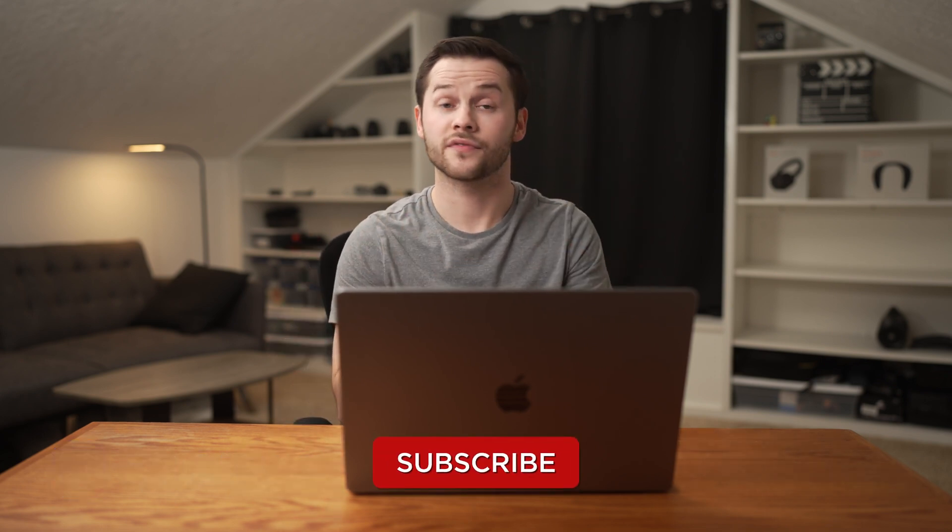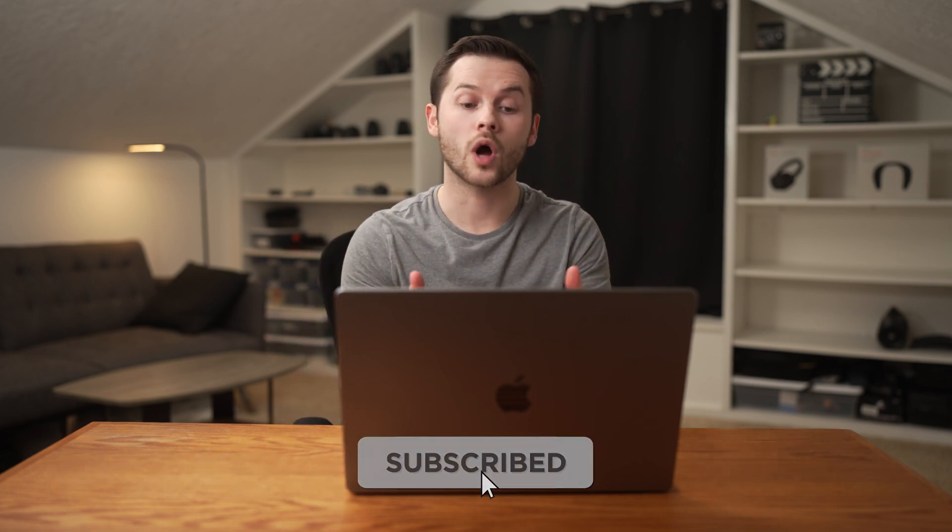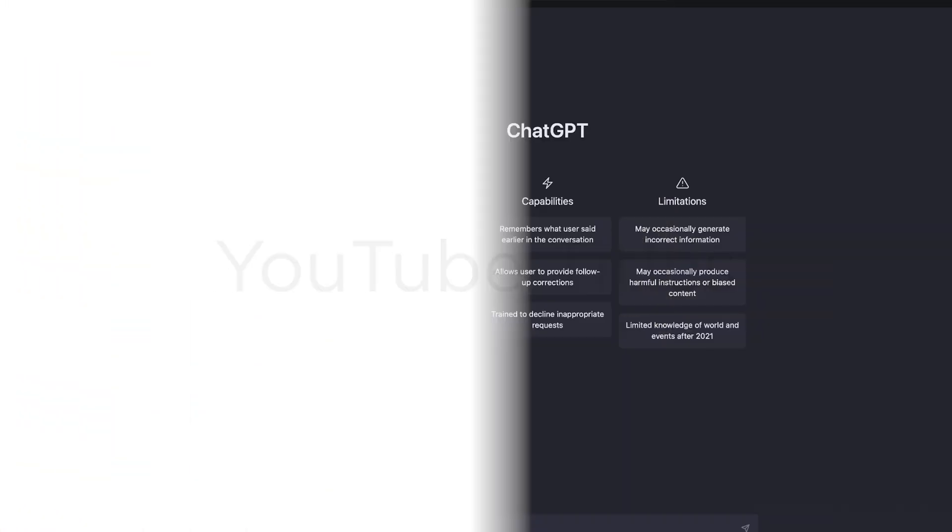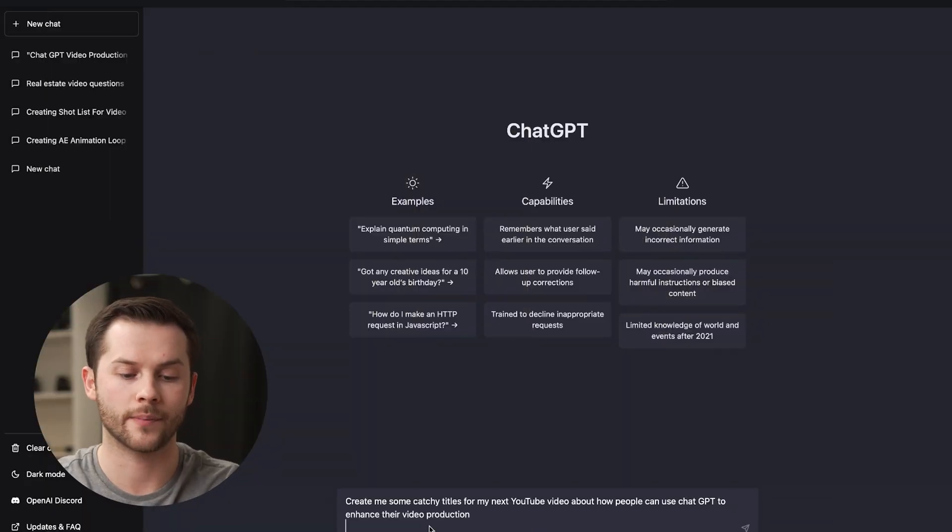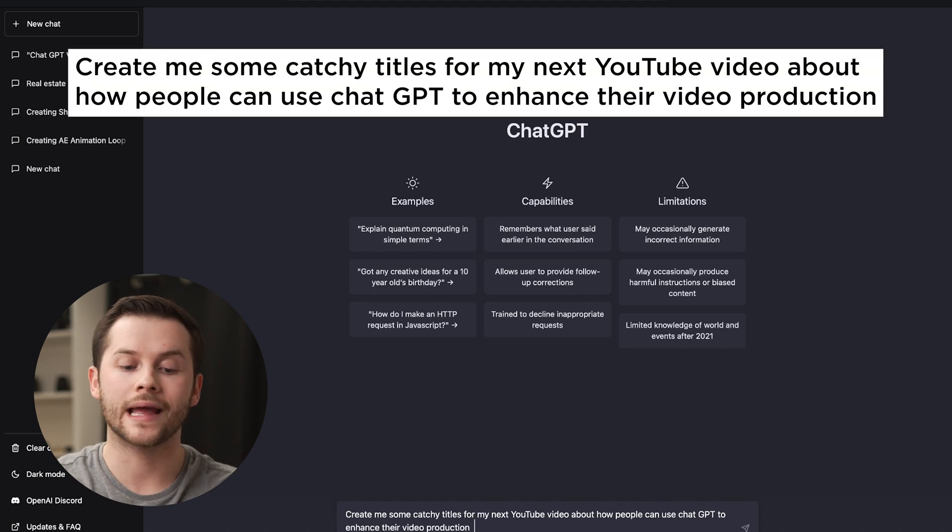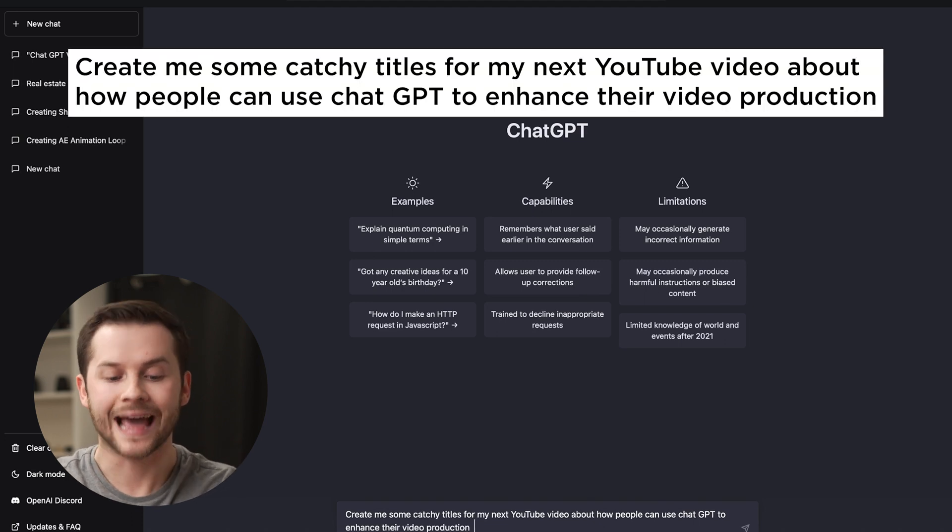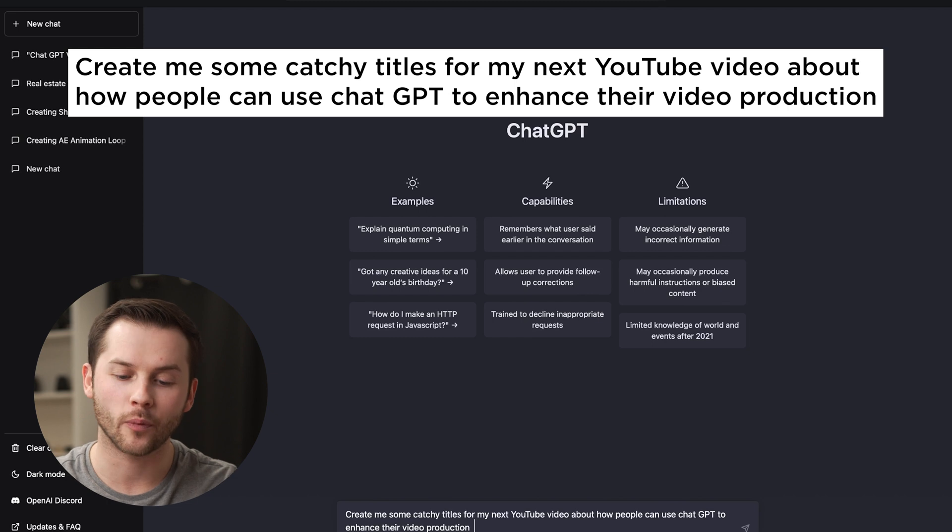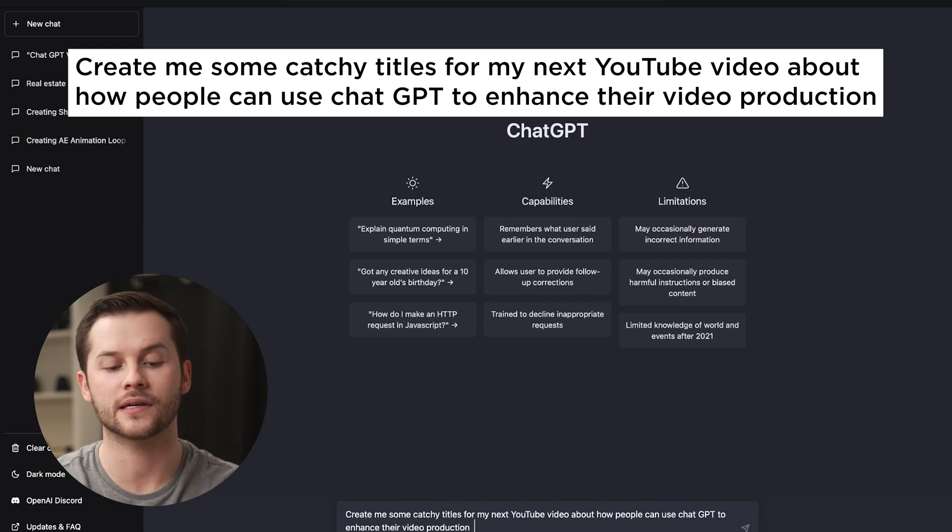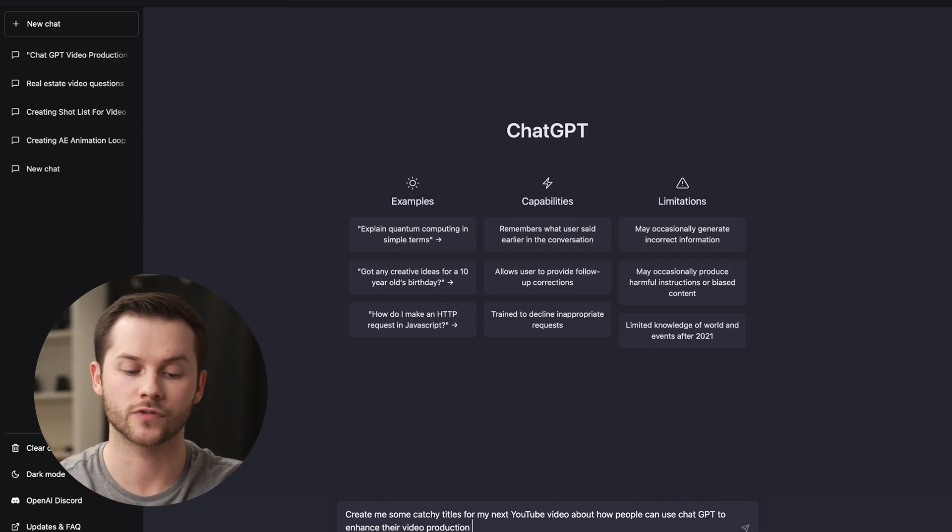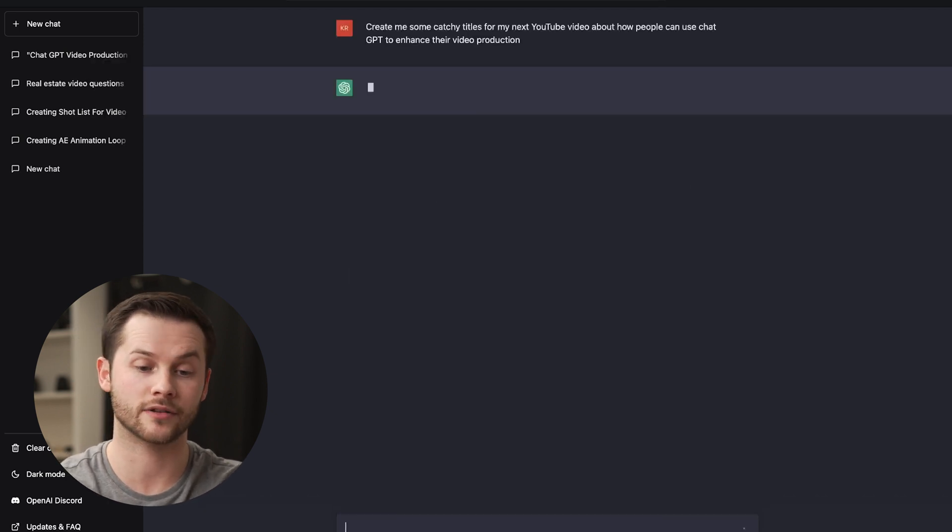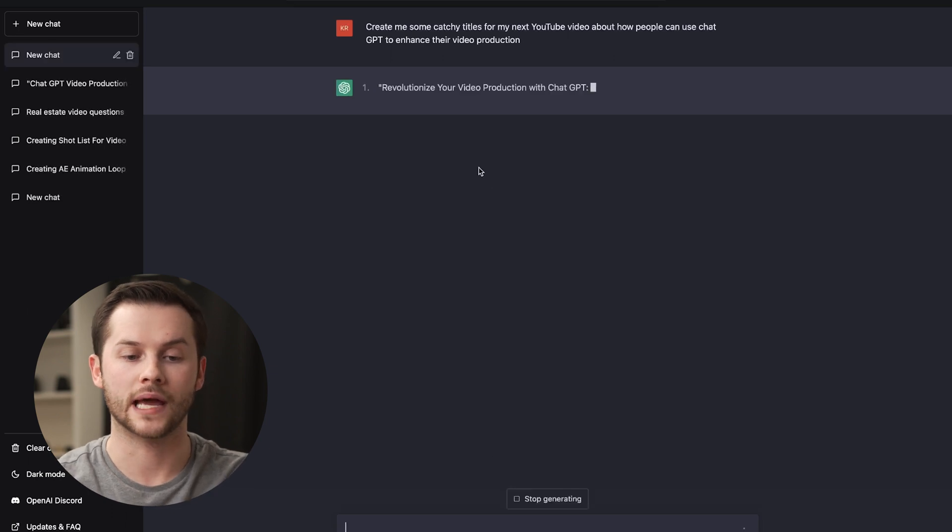We're logged into ChatGPT and we're going to use five scenarios here that you might use as a video producer. The first one has to do with YouTube titling. I have already written out my question here, which is create me some catchy titles for my next YouTube video about how people can use ChatGPT to enhance their video production. I'm just going to enter that into the chat and let's see what we get.